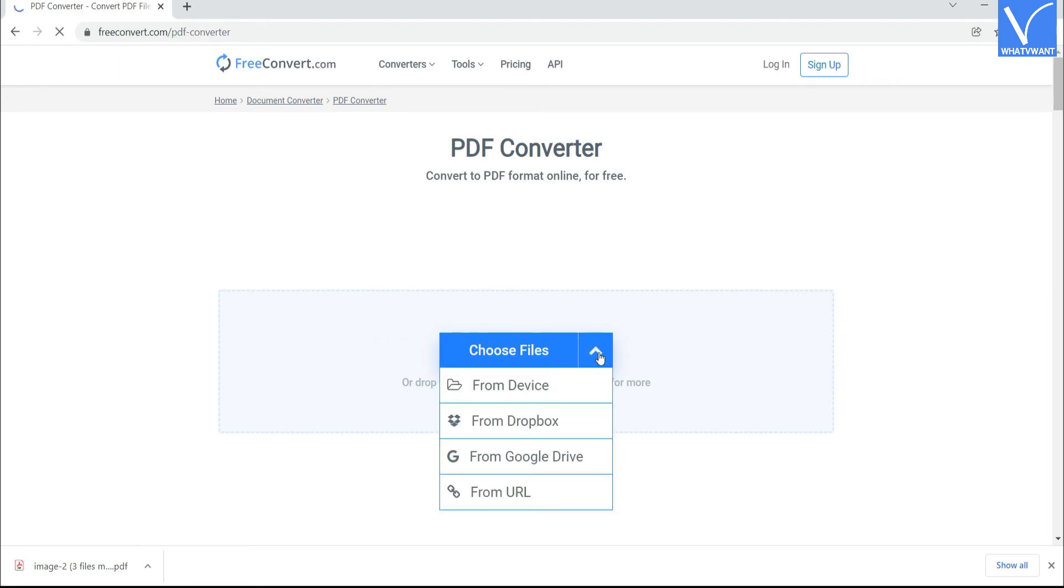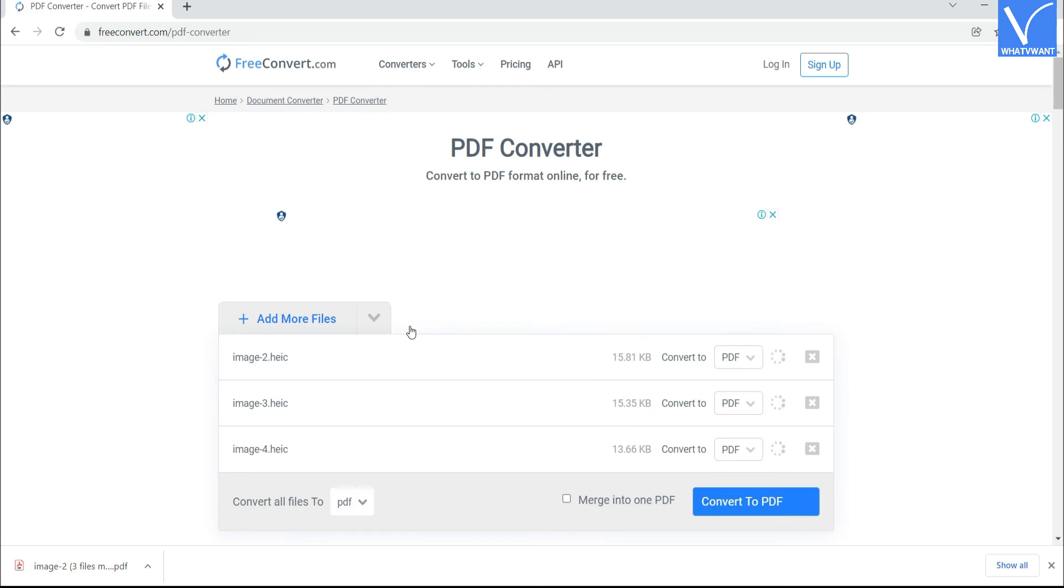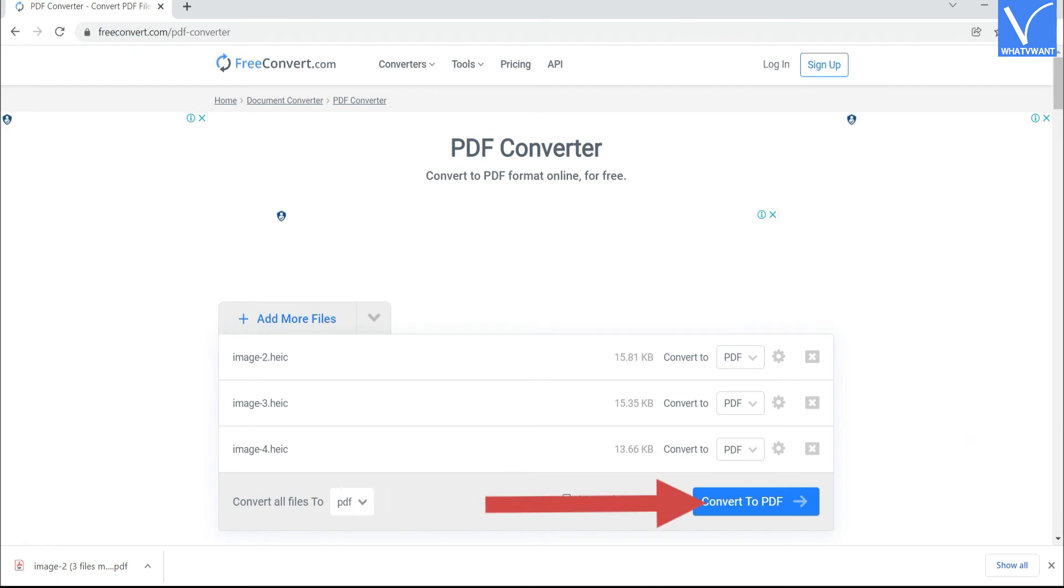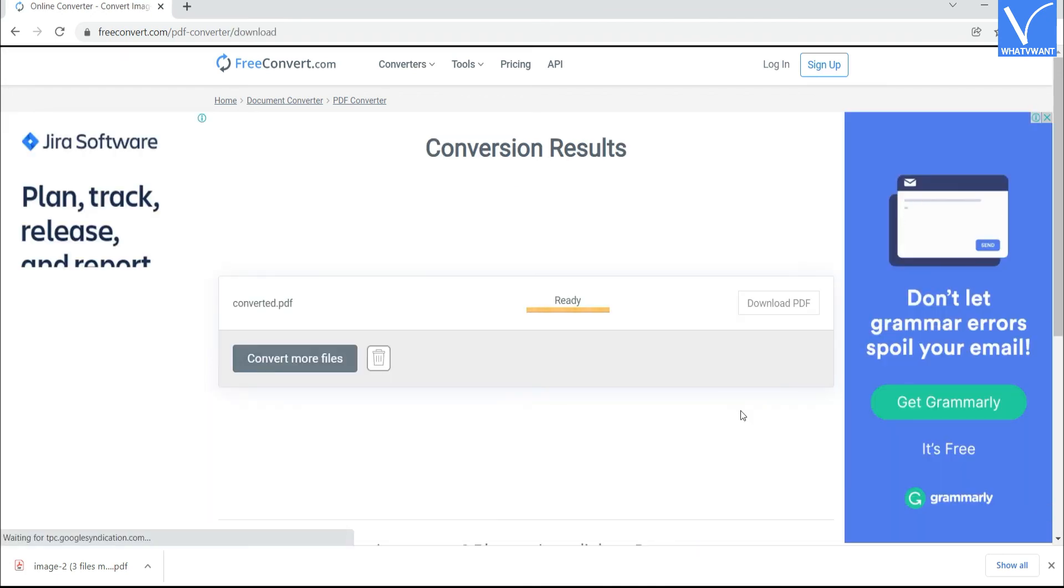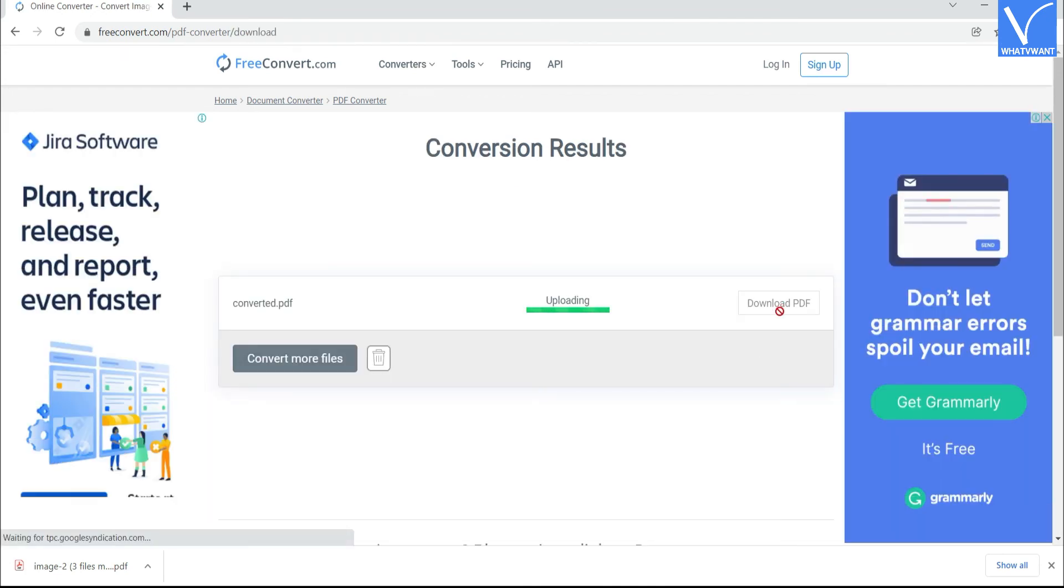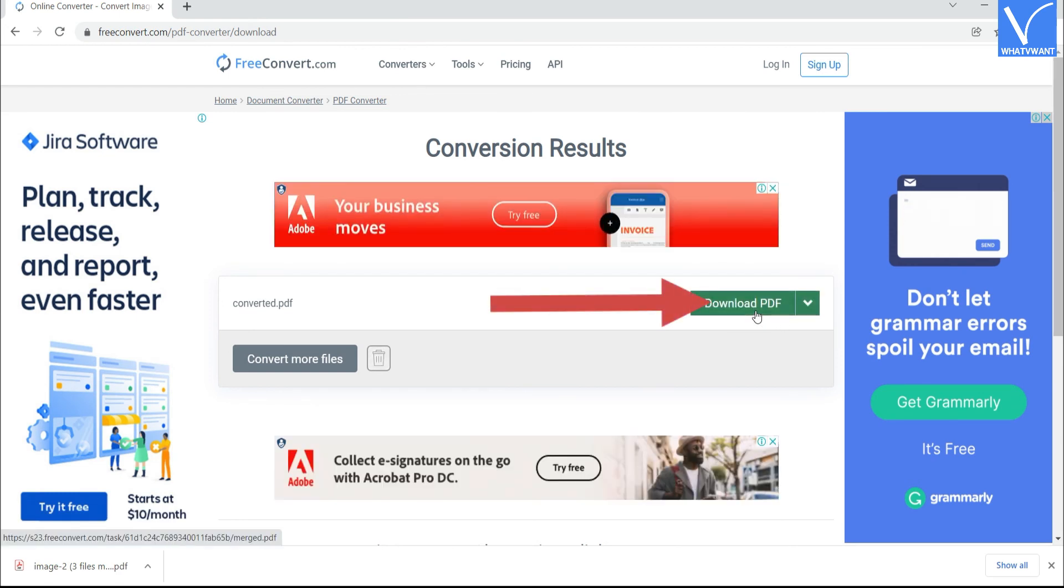You can upload files from different sources like Dropbox, Google Drive, and from Web URL. The uploaded files will appear on the screen. Enable the Merge into one PDF option at the bottom and click on Convert to PDF option. Within few minutes the converted file will appear on the screen. Finally, click on Download PDF option. That's it.